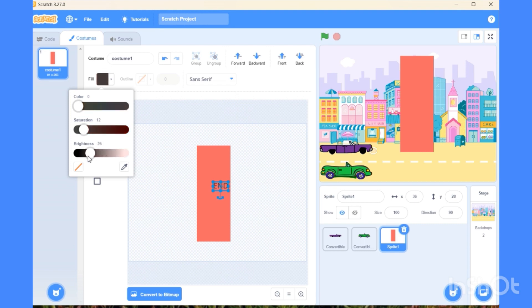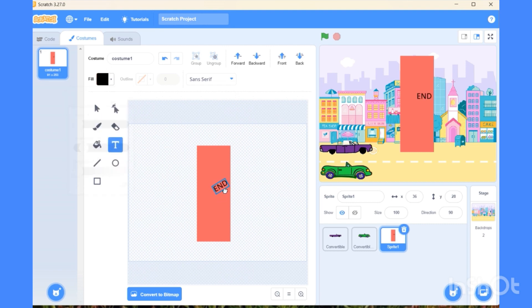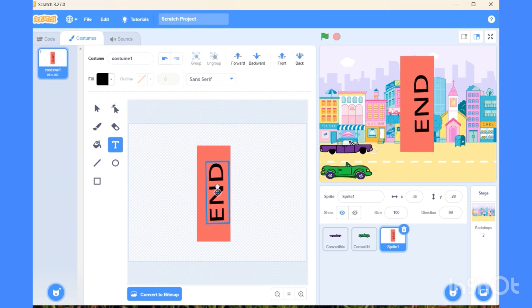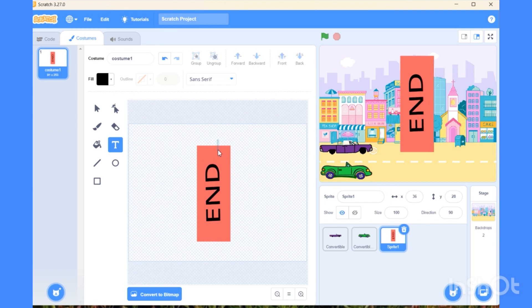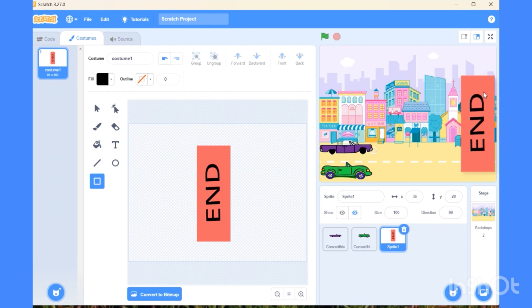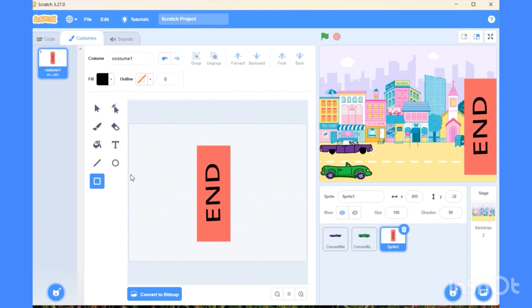The black color will be appropriate. Now change the direction like this by dragging the cursor. Let me make it a little larger in size, the text. Now place it inside the bar. The bar should be at the opposite side of those cars. I'm dragging it and putting it at the edge of this screen.